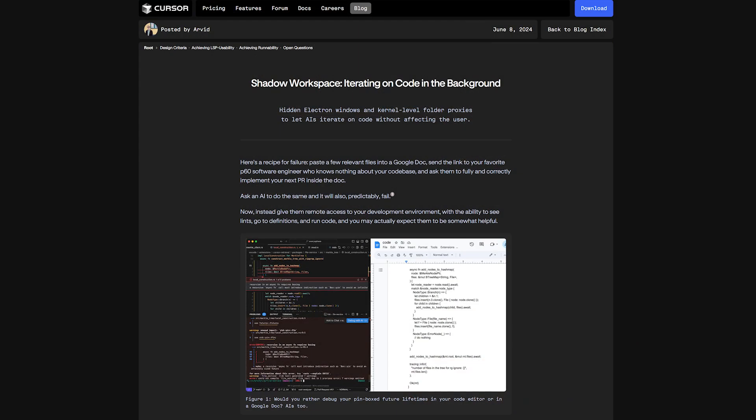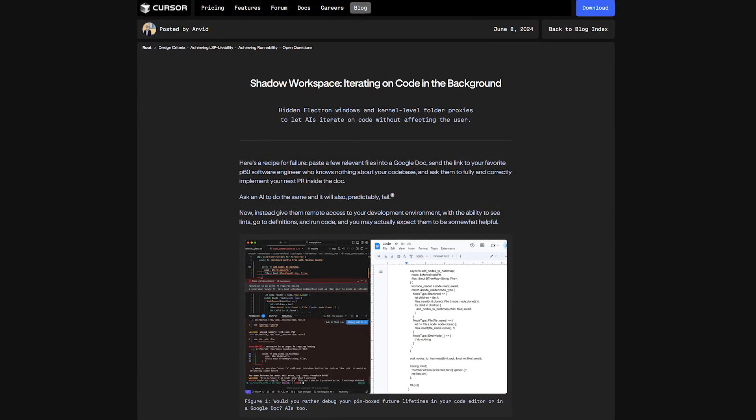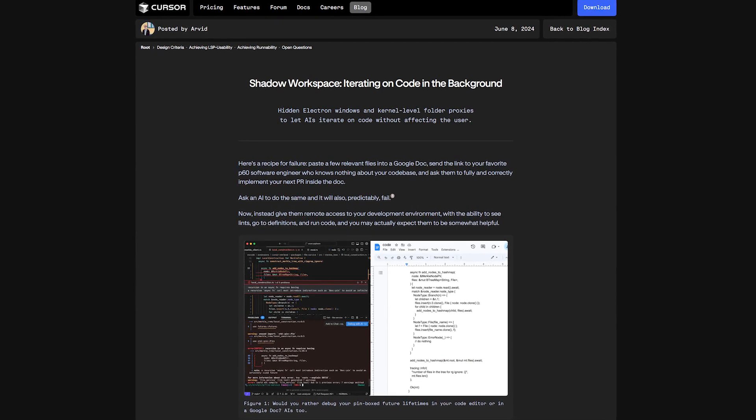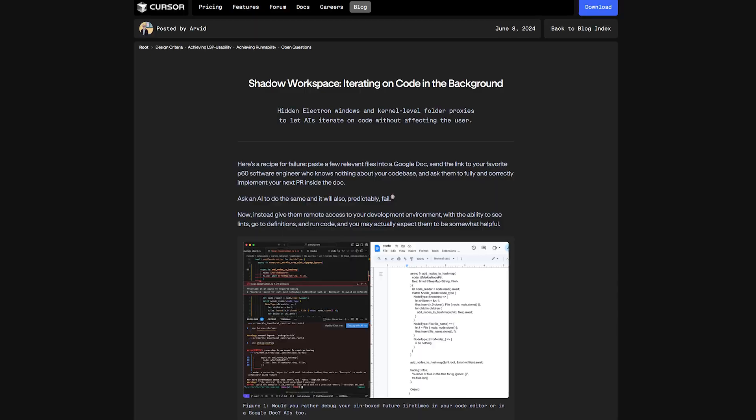You wrote a blog post on shadow workspace — iterating on code in the background. What's going on? So to be clear, we want there to be a lot of stuff happening in the background and we're experimenting with a lot of things. Right now we don't have much of that happening, other than cache warming or figuring out the right context that goes into your command prompts. But the idea is if you can actually spend computation in the background, then you can